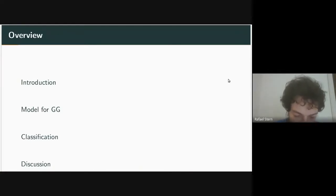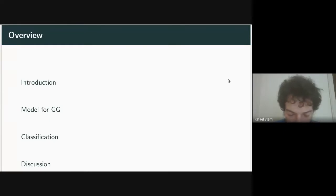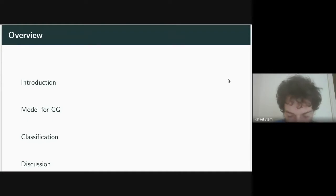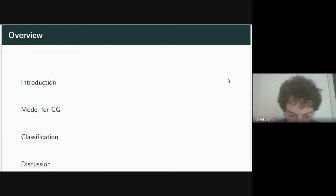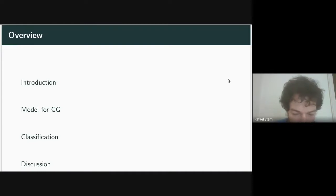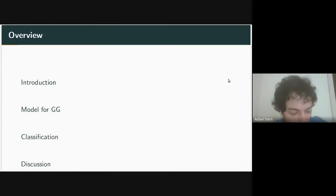The talk will be organized as follows: first, a short introduction about how the goalkeeper game works and the problems we had in using it for predicting some variables. Then I'll talk about the statistical model we developed and how we estimated its parameters specifically for the goalkeeper game. Then I'll discuss how we used that model to classify Parkinson's-related variables, and finally I'll discuss limitations and possible improvements.